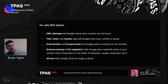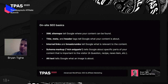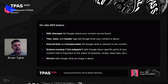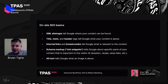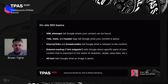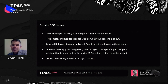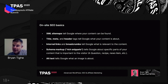A few definitions: XML sitemaps tell Google where your content can be found. Your title, meta, and header tags tell Google what your content is about. Internal links and breadcrumbs tell Google what's relevant to the content — if you link certain topics together, it tells Google that all these pages are related. Schema markup is relatively new and helps you get rich snippets. And of course, alt text on images tells Google what an image is about. A lot of people leave alt text blank, which you shouldn't do — it can help you with image search.